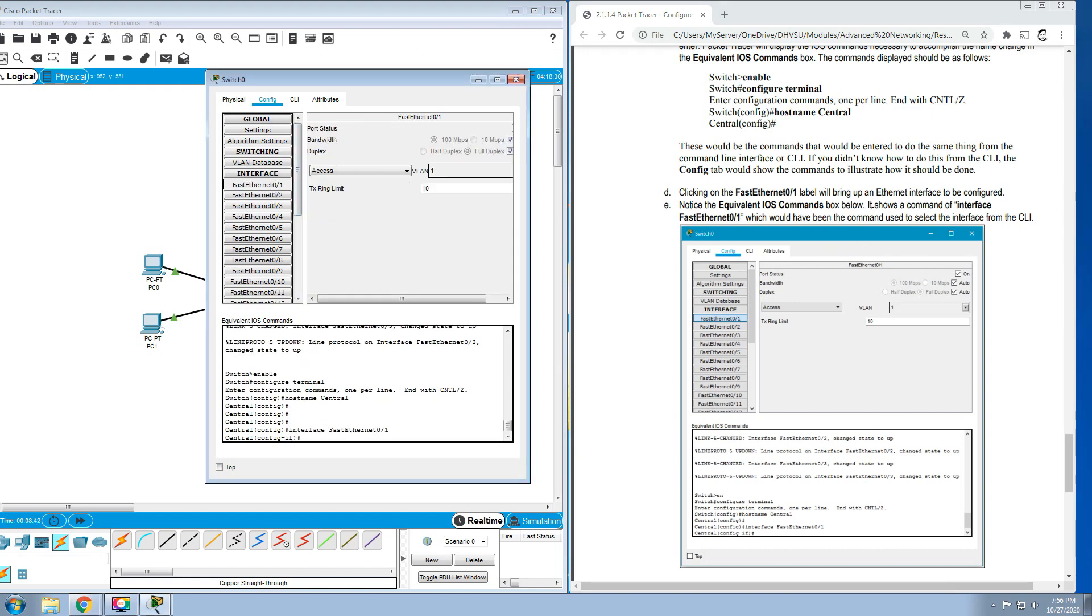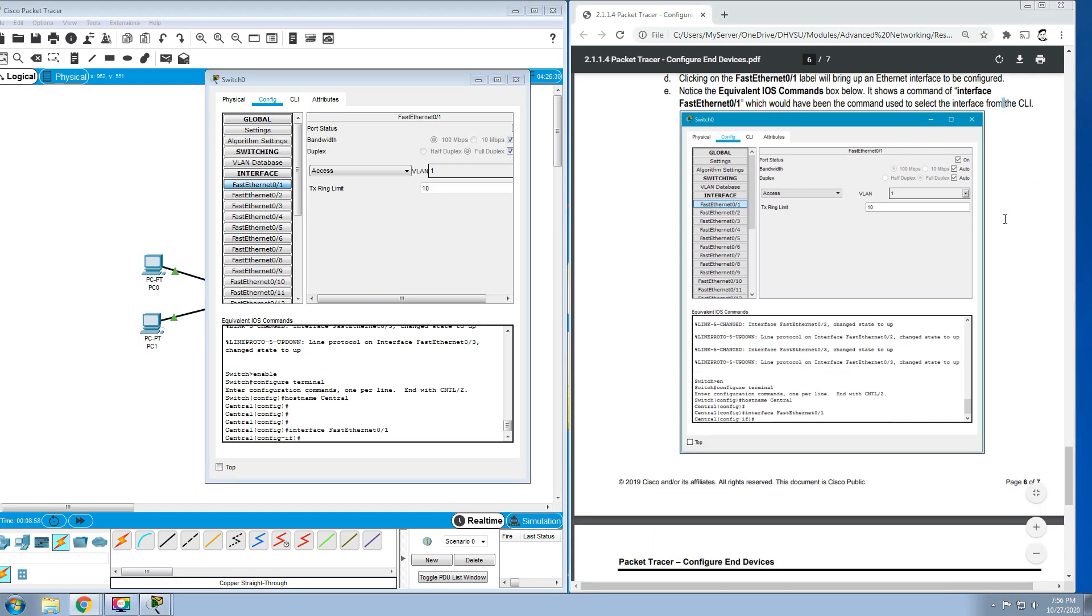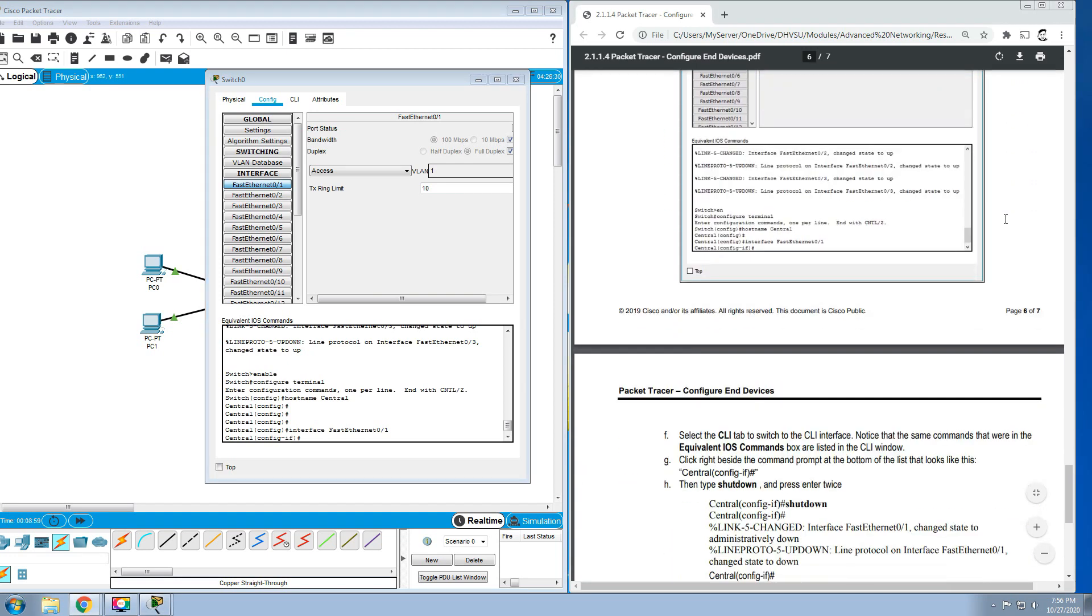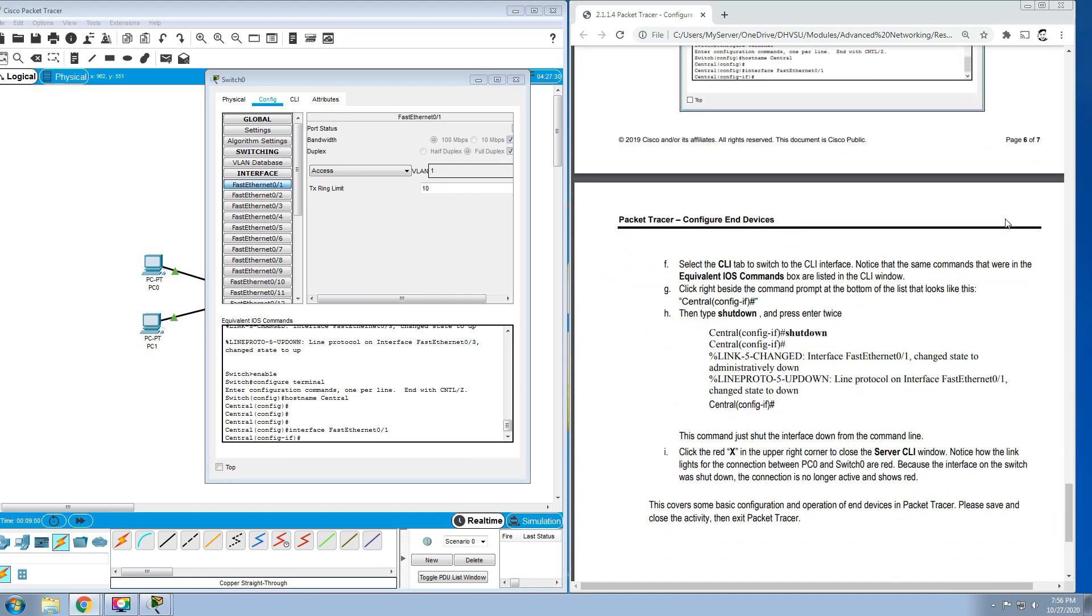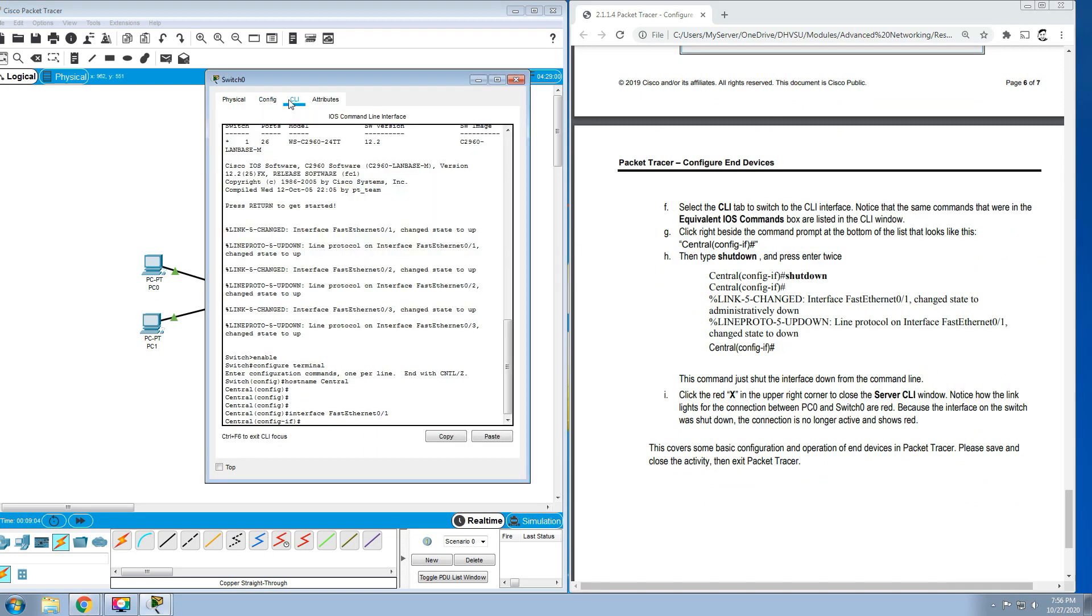Notice the equivalent IOS commands box below shows a command of interface FastEthernet 0/1, which would be the command used to select the interface from the CLI. Select the CLI tab to switch to the CLI interface.